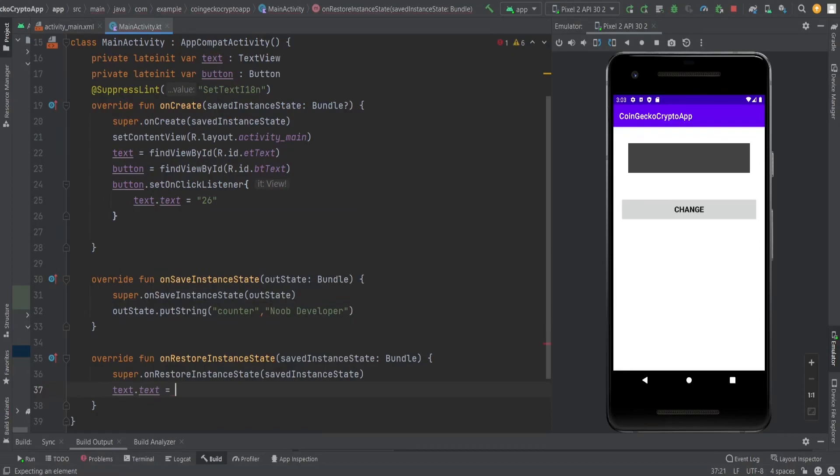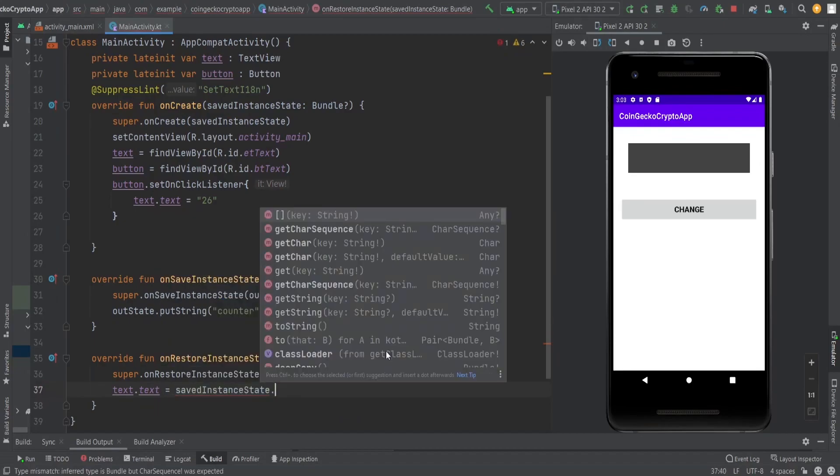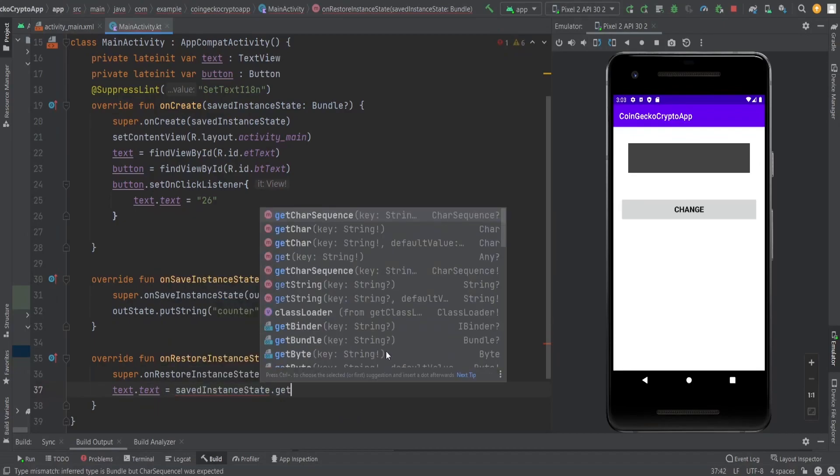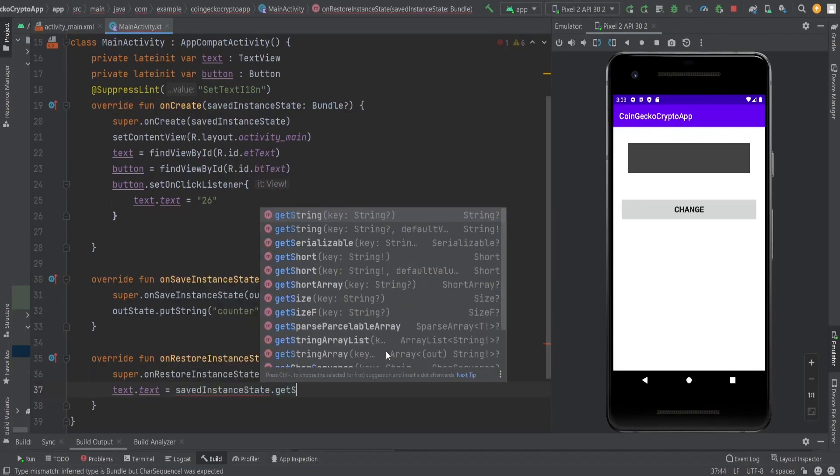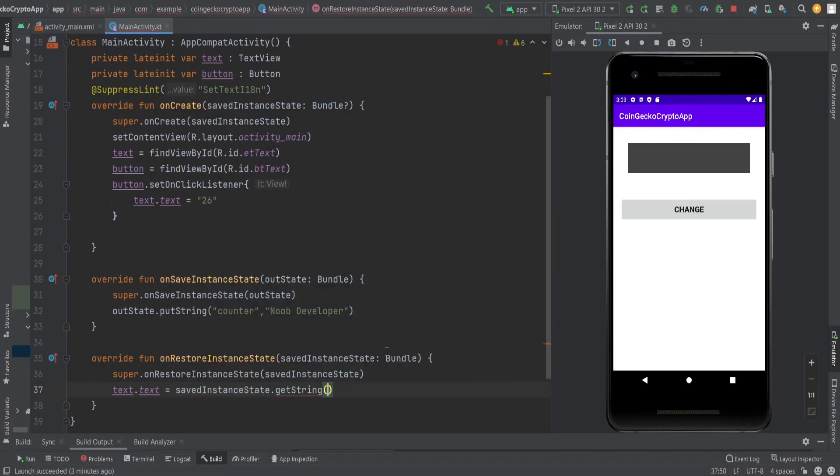Whatever we are getting, the value from savedInstanceState.getString('counter'), is going to set that text.text. It's going to set that value to the text view of the app.